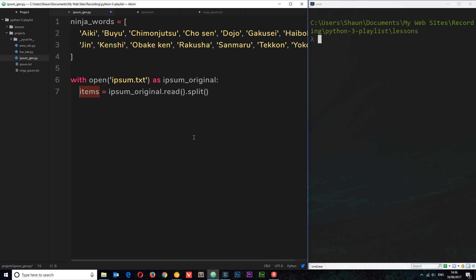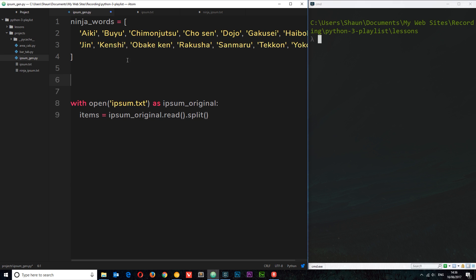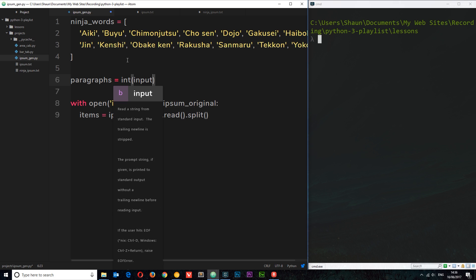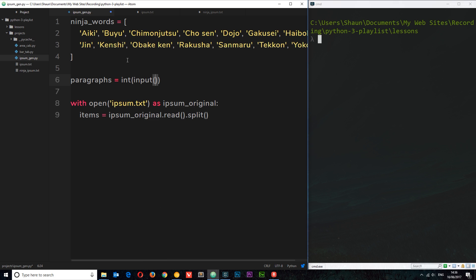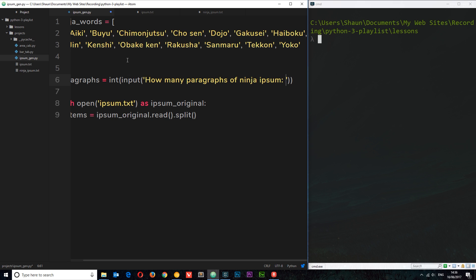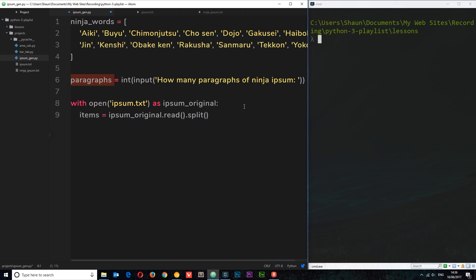Now we want to cycle through those words and associate each word with a random ninja word. First, we need to know how many paragraphs we want to output, and we're going to ask the user to define that. So before we even open the file, I'll say: paragraphs = int(input('How many paragraphs of ninja ipsum?')). So they might enter four, it gets turned into an integer and stored in paragraphs — meaning we want four paragraphs.